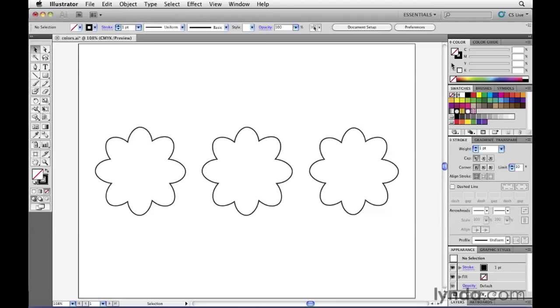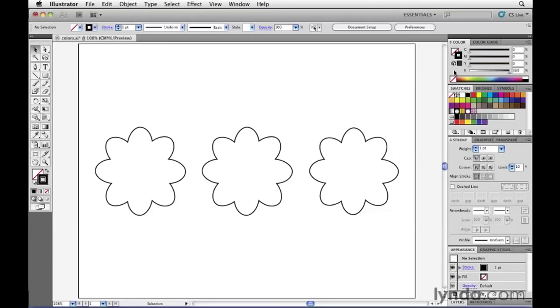If I now choose a color, that color would be applied to the fill. However, if I click on the stroke indicator, notice that right now the stroke indicator comes to the front, letting me know that right now it's active or it's in focus. And with the stroke indicator in focus, whenever I choose a color, that color gets applied to the stroke.